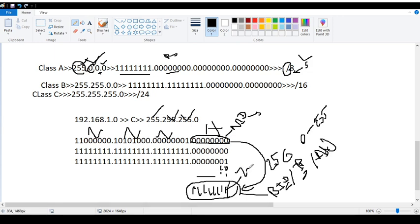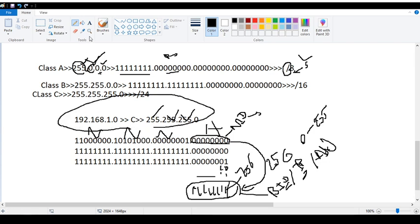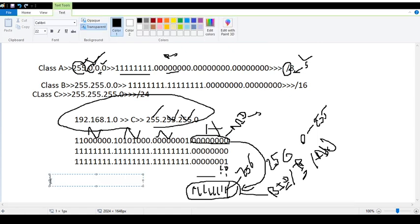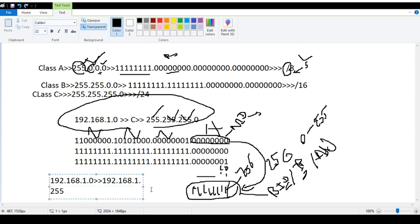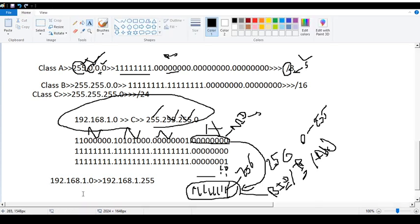Remember that 255 is the subnet mask stopwatch value. The IP range is 192.168.1.0 to 192.168.1.255, so you can see the same label — meaning network address to broadcast address.